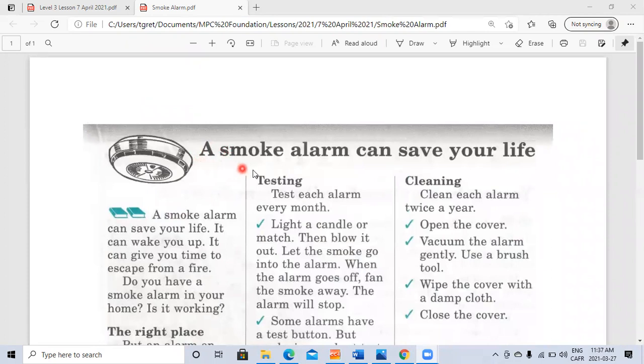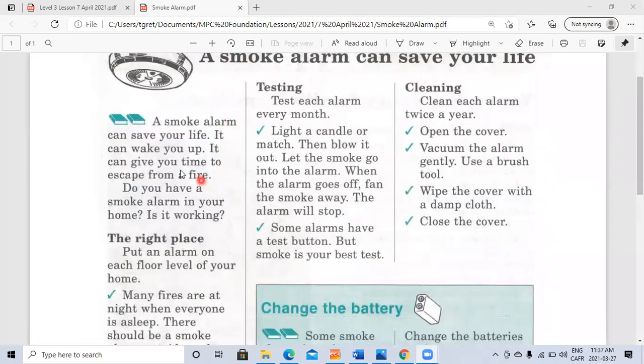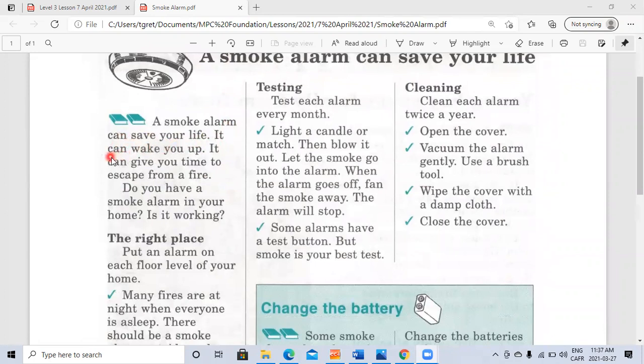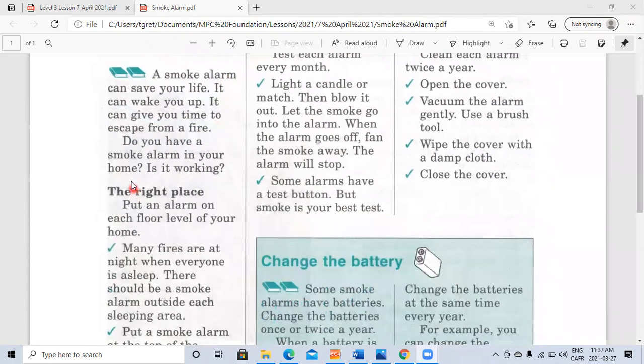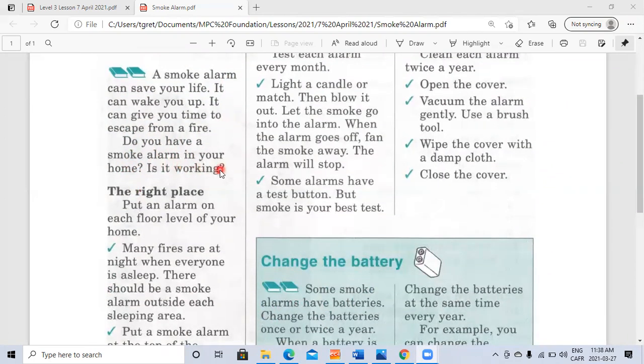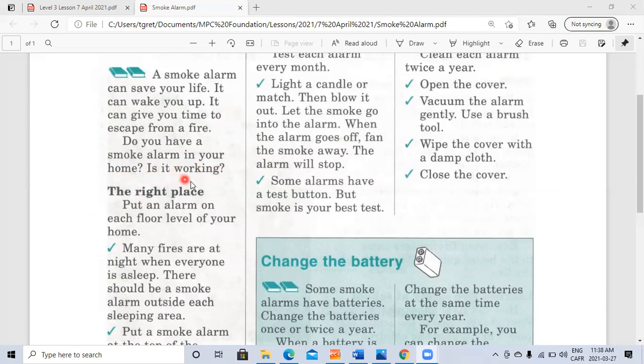A smoke alarm can save your life. It can wake you up. It can give you time to escape from a fire. Do you have a smoke alarm in your home? Is it working?